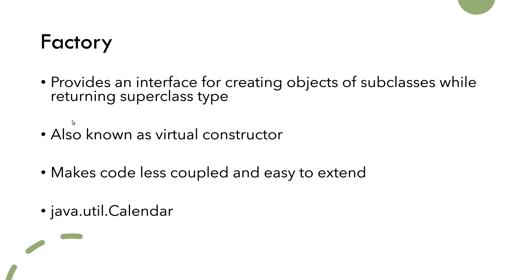Factory design pattern is used when we want to decouple creation of subclasses' objects from client code. To apply this pattern, we need to have a superclass that has multiple subclasses whose objects we want to create based on some input. This design pattern is also referred to as a virtual constructor.